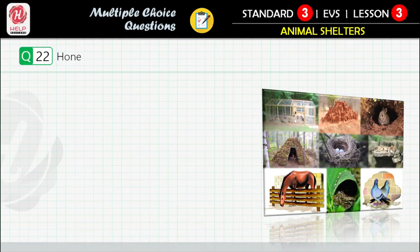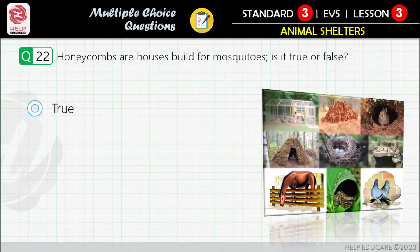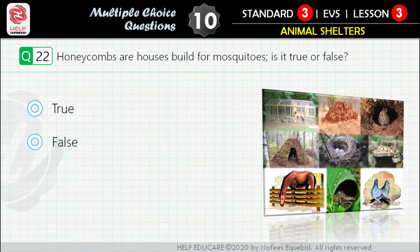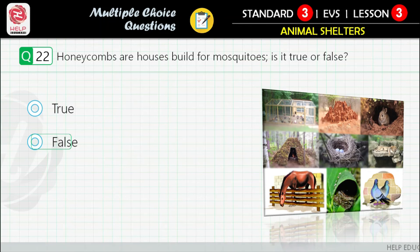Question 22: Honeycombs are houses built for mosquitoes — is it true or false? First option: true. Second option: false. Correct answer is: false.